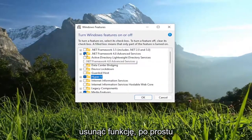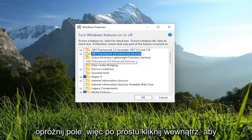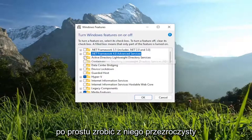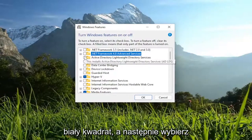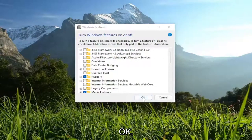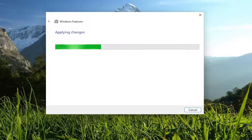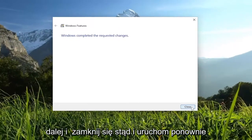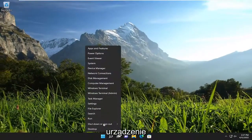Otherwise, if you wanted to remove a feature, you just would empty the box — click inside of it to make it a clear white square. And then you would select OK. Once you're done with that, go ahead and close out of here and restart your device.